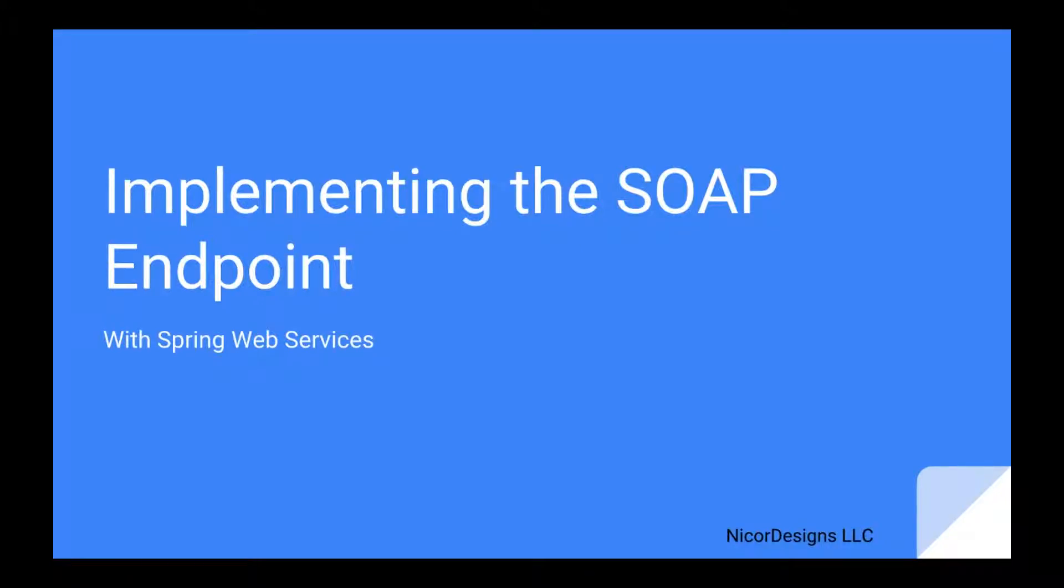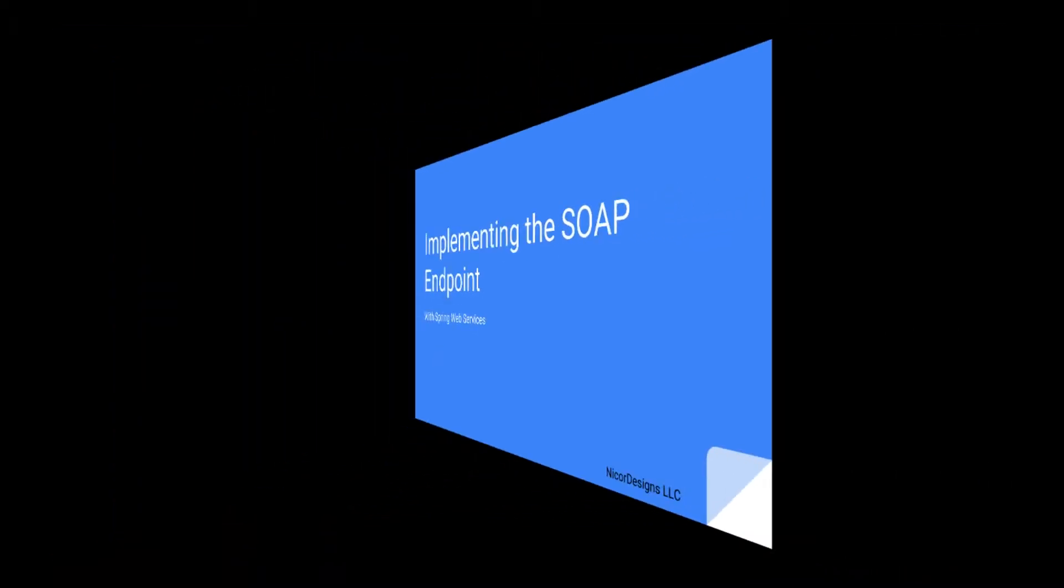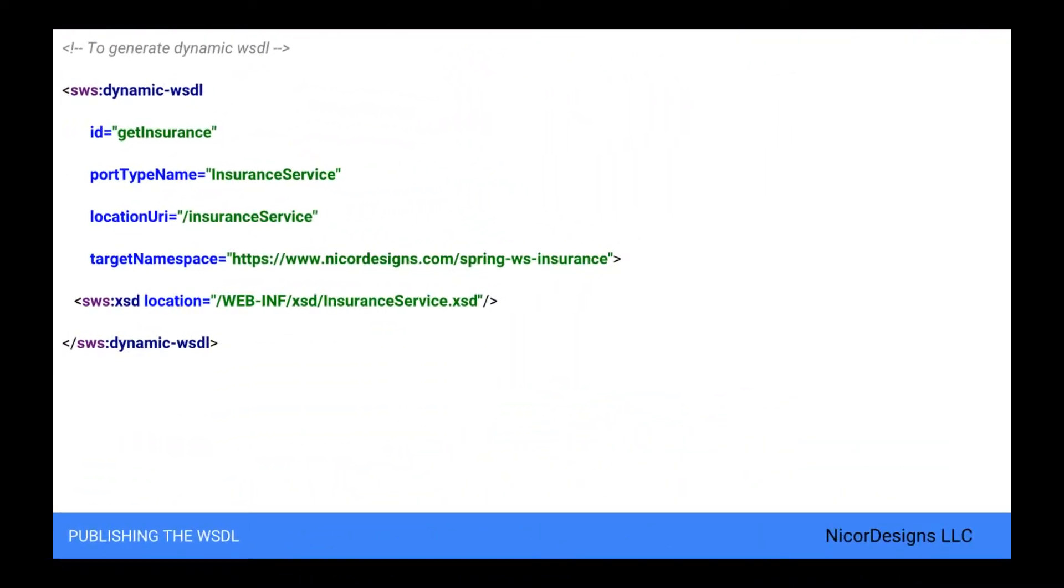We will now do a preview of the coding required for implementing the working SOAP endpoint. Publishing the WSDL, adding the dynamic WSDL element to the Spring WS servlet XML.